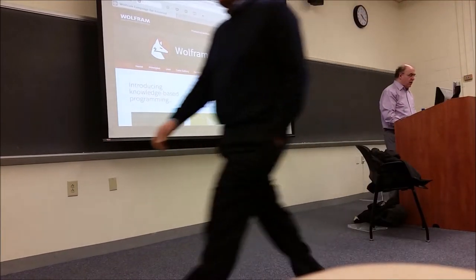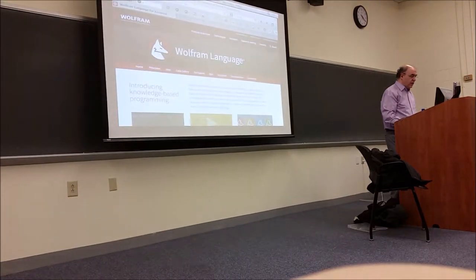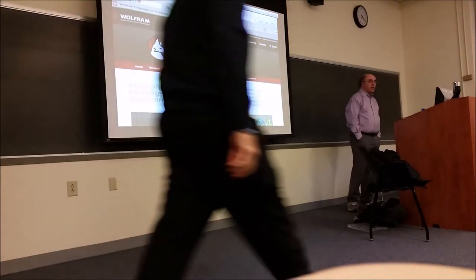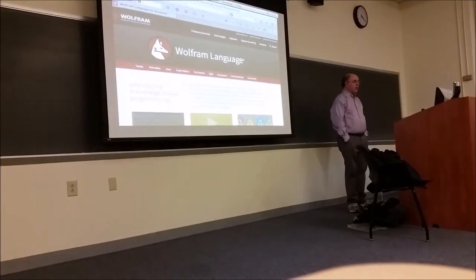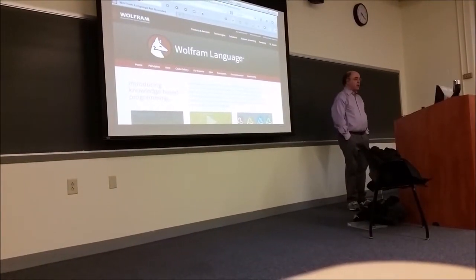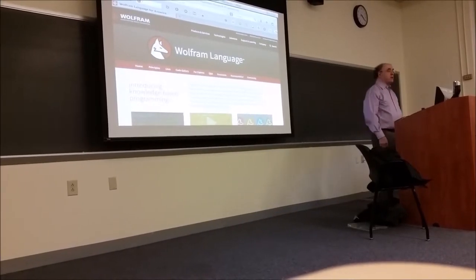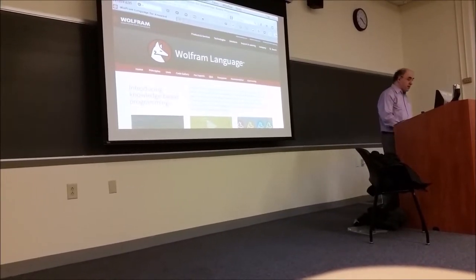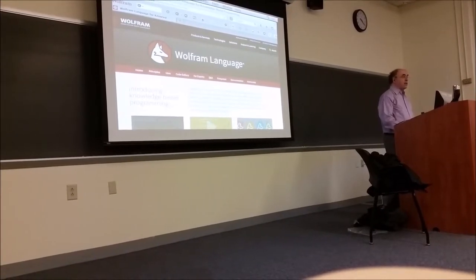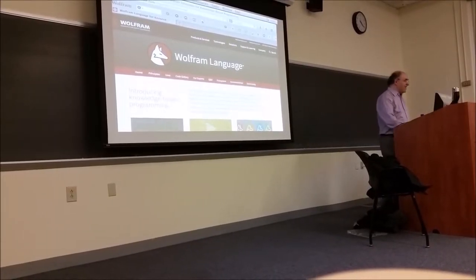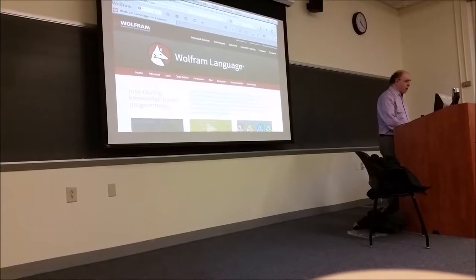What I'd like to do is talk a bit about the Wolfram Language, what it is, what's possible with it. I'll also talk about thinking about doing math with computers and the future of doing math with computers. I assume many of you have used Wolfram Alpha — who here has used Wolfram Alpha?